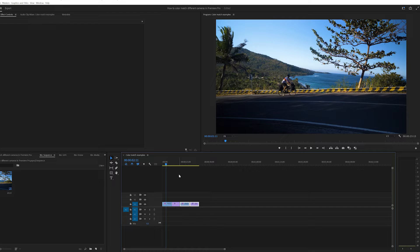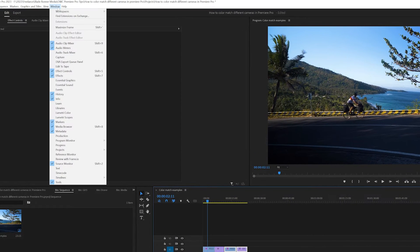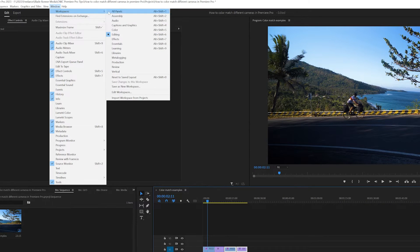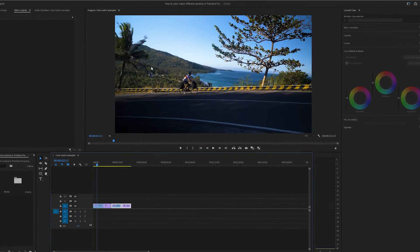So with your footage on the timeline, you can go ahead and navigate to Window, Workspaces, and you're going to select colour, and this will open up the colour workspace for you.